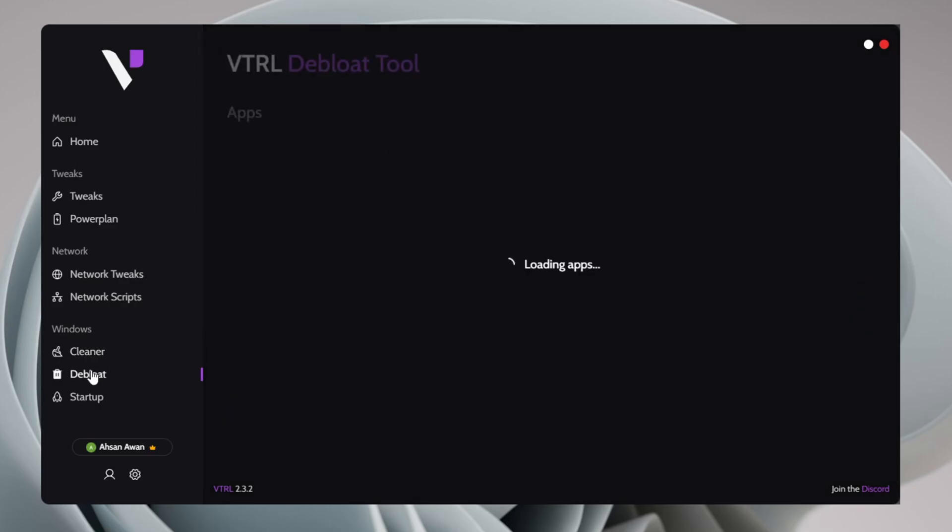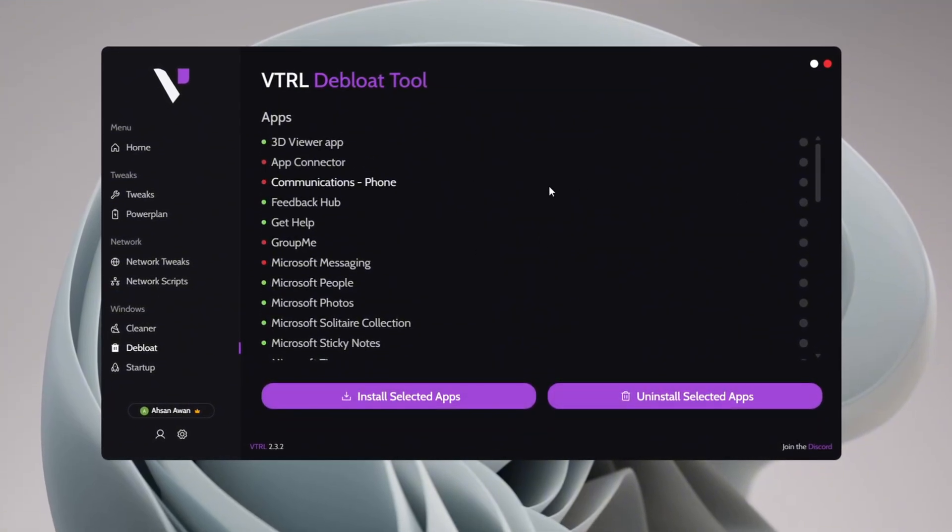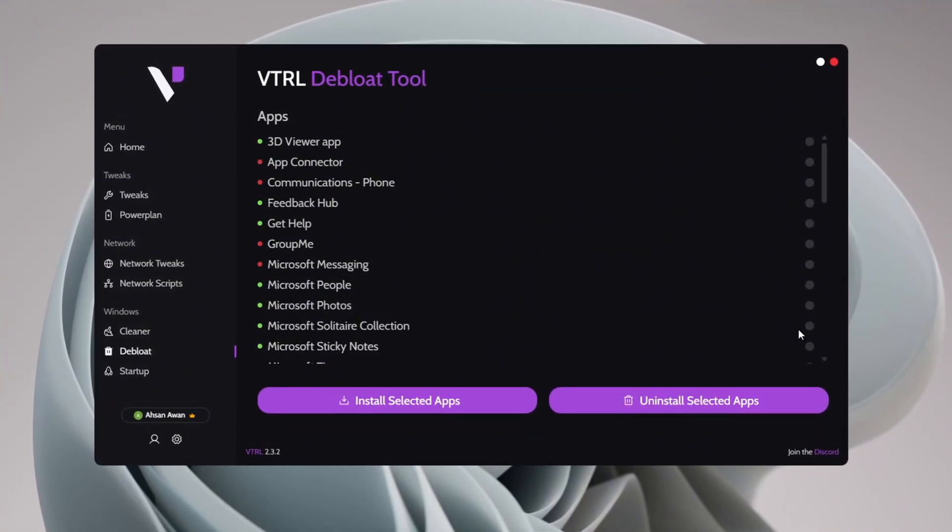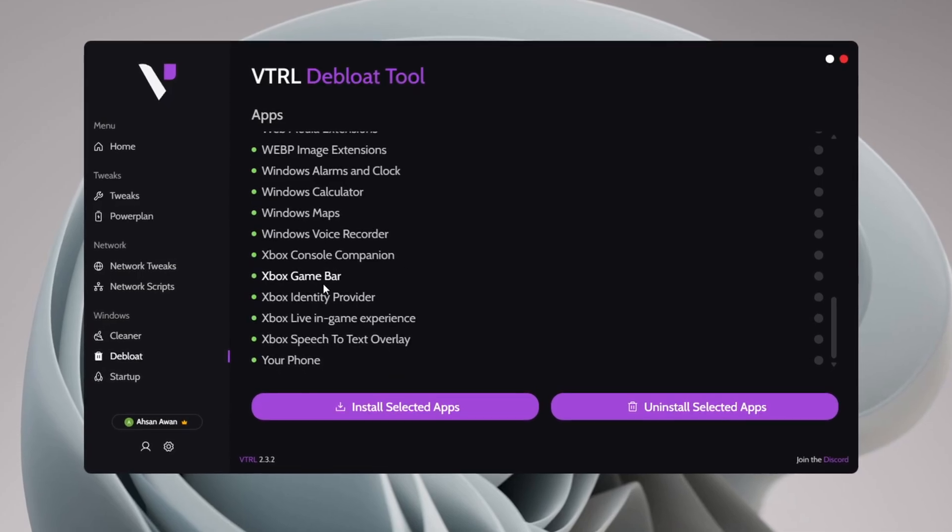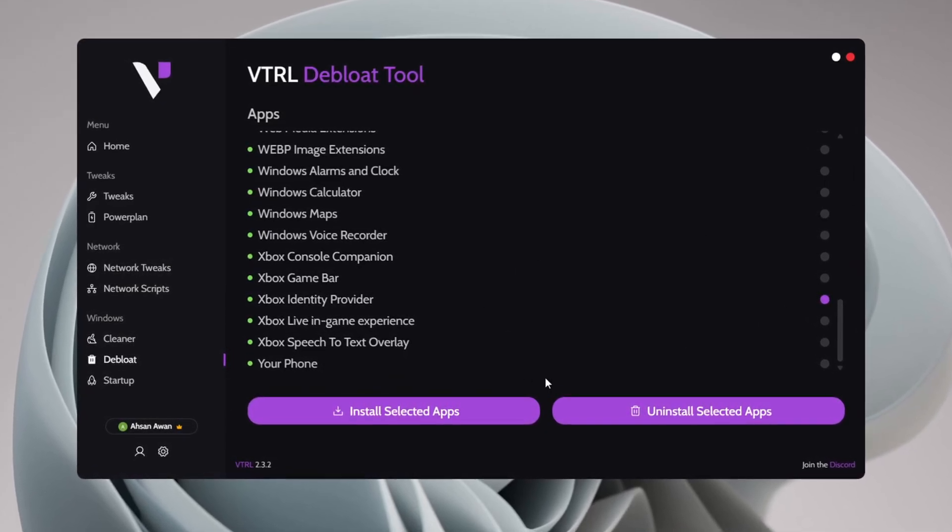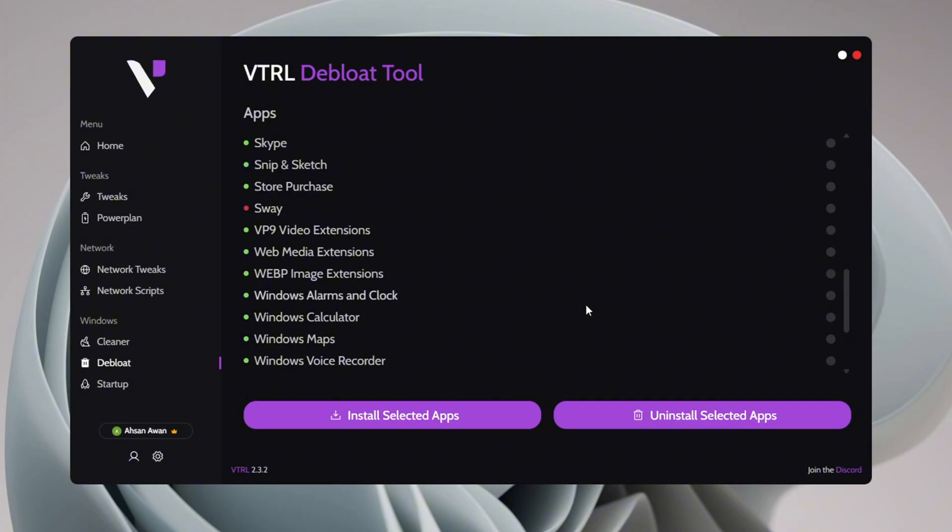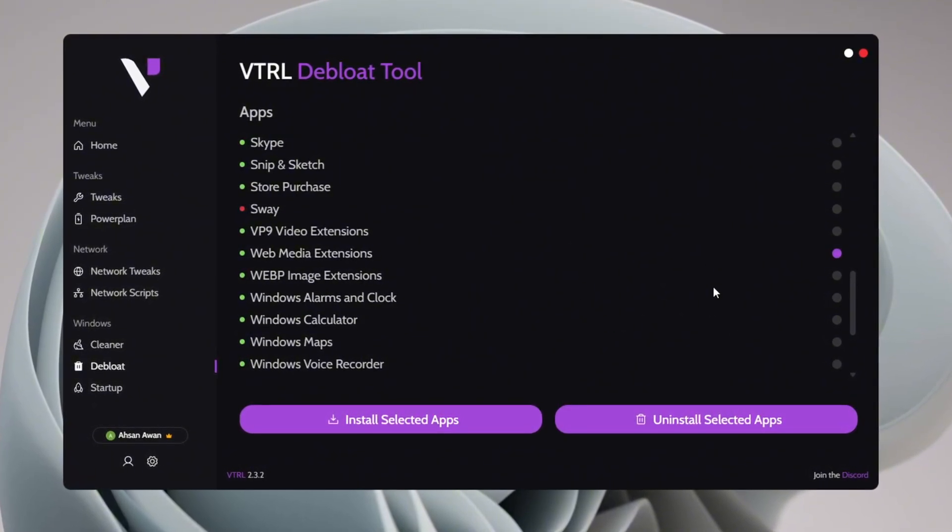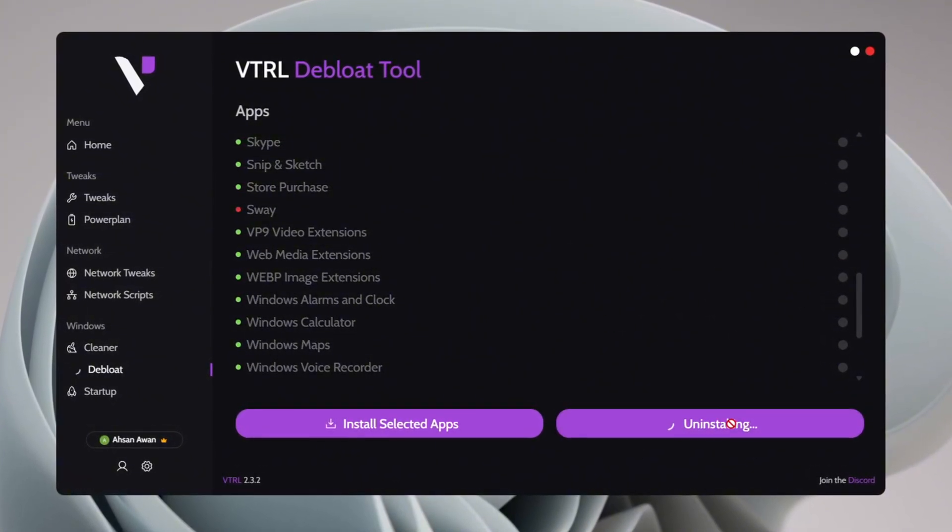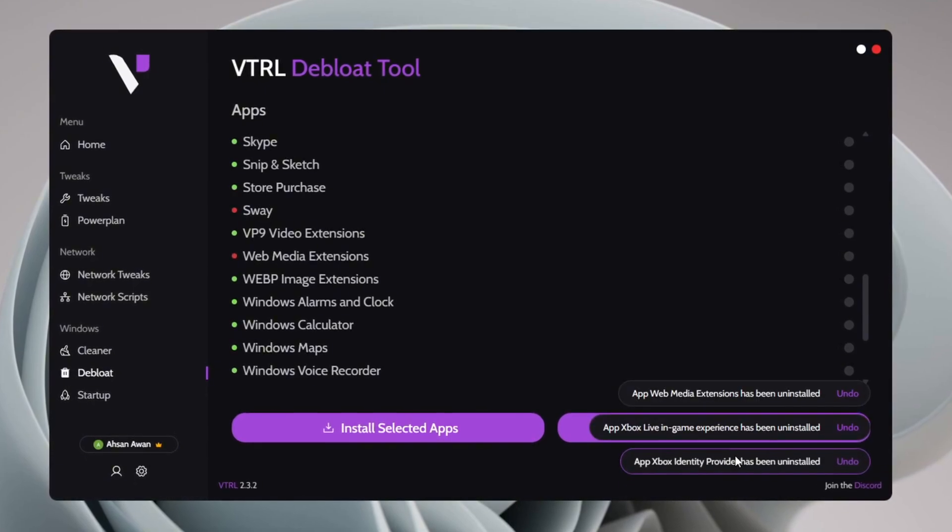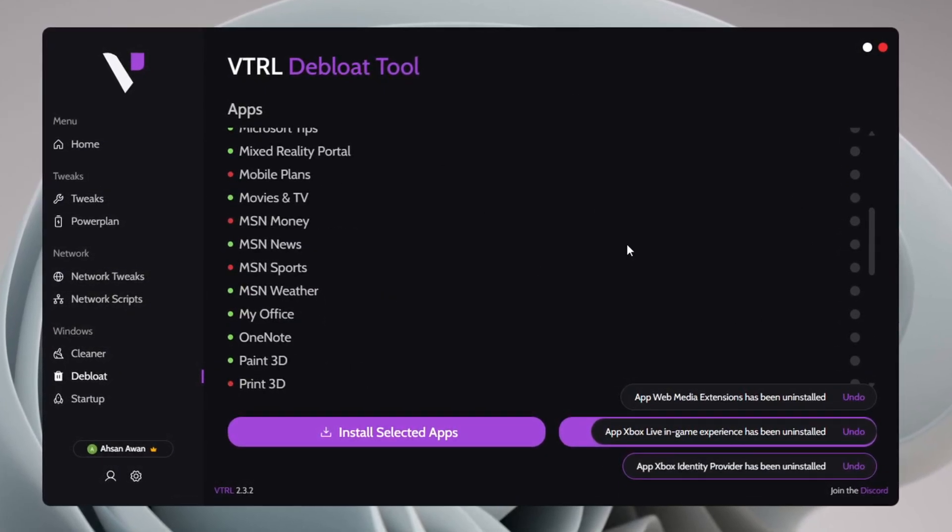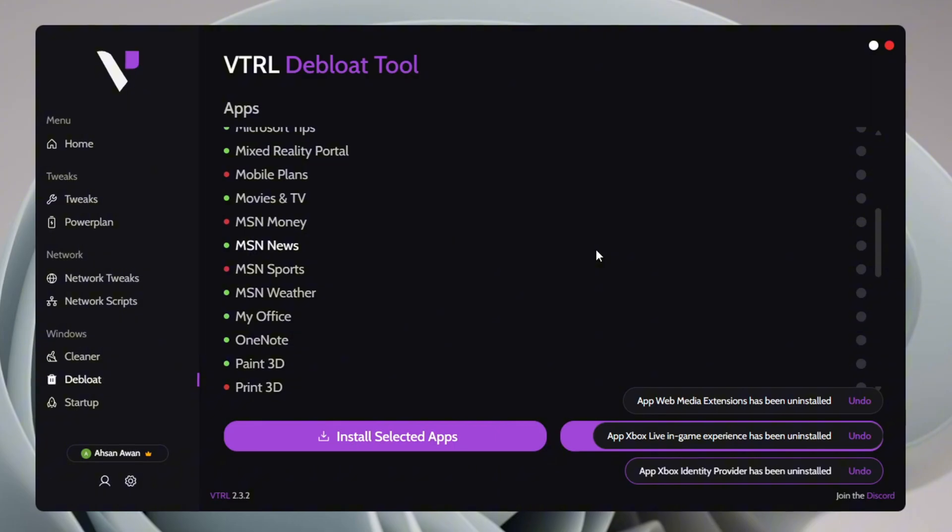After cleaning your PC, proceed to the Debloat section. Now move on to the Debloat section. Here you'll find a list of useless apps that can be safely removed to improve your PC's performance and stability. Go through the list and select the apps you don't need or use. Once you've made your selection, simply click on Uninstall Selected Apps to remove them from your system. This will free up system resources, reduce background processes, and help your PC run smoother.